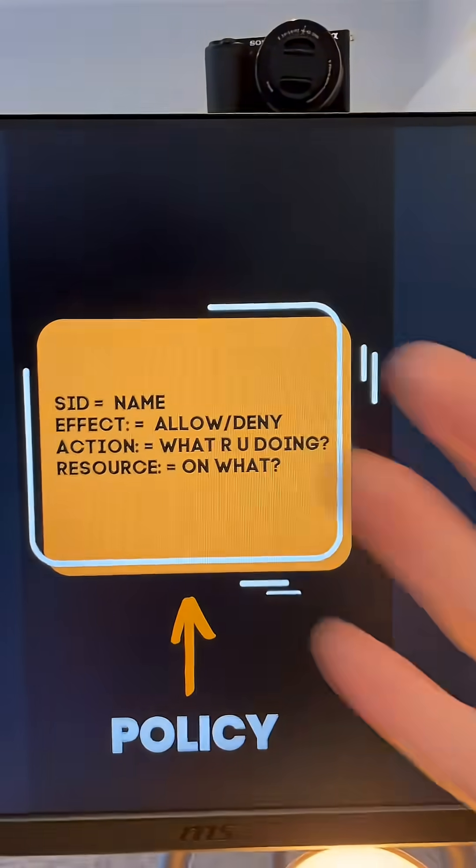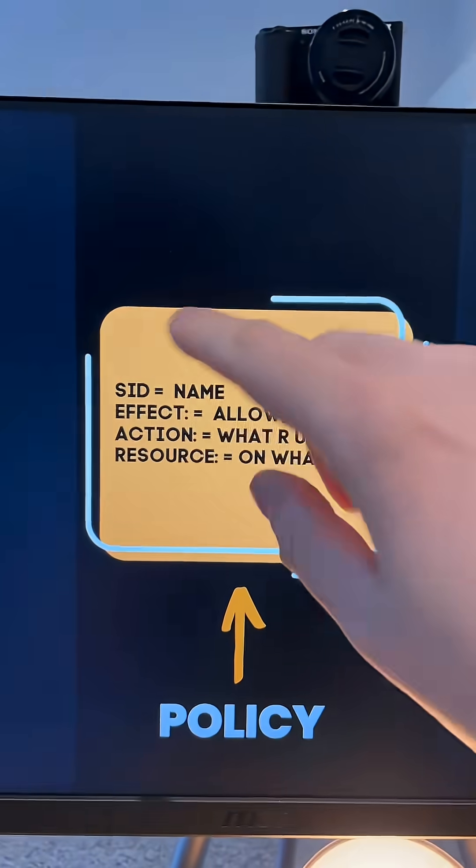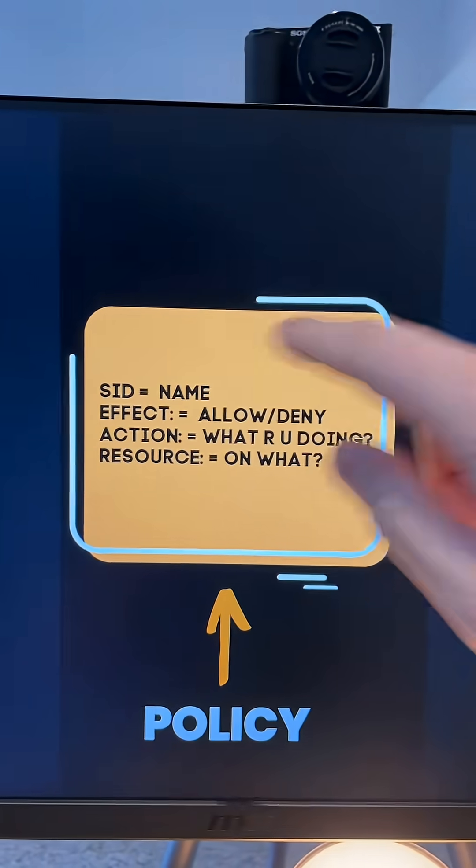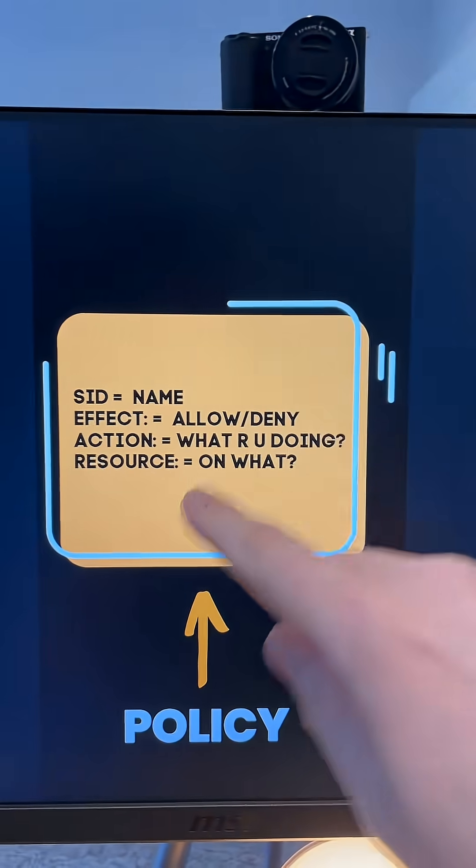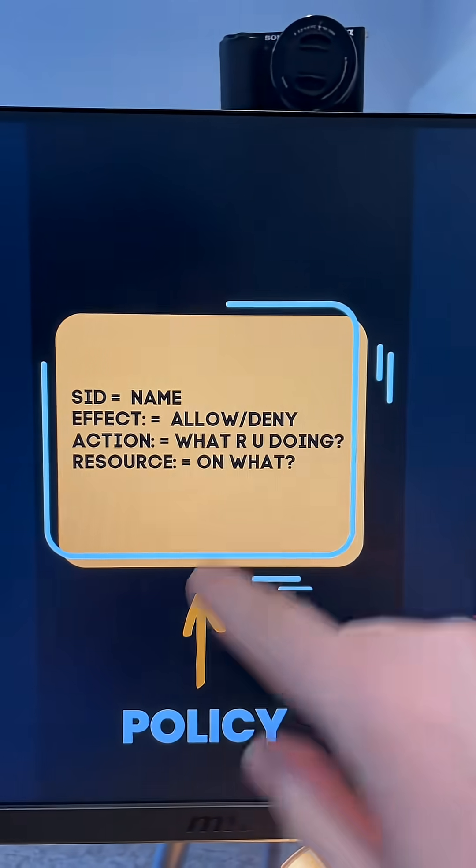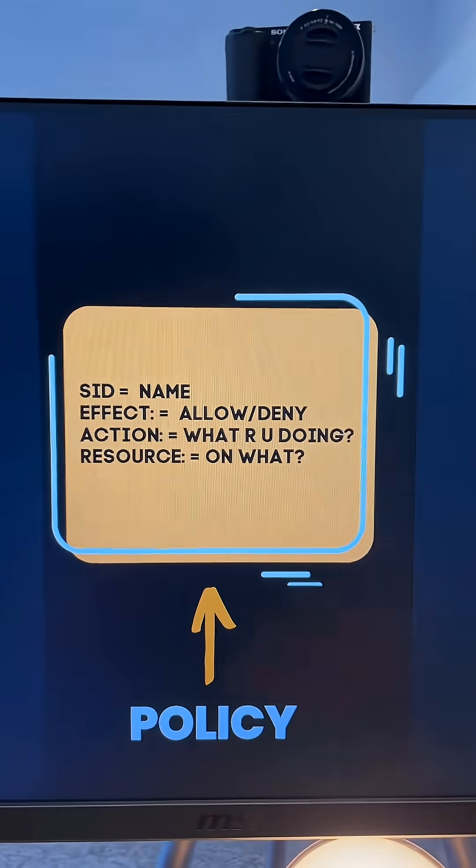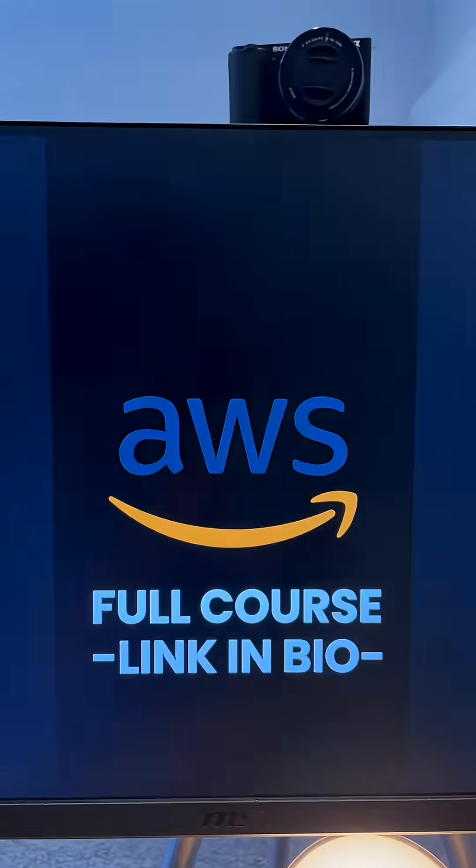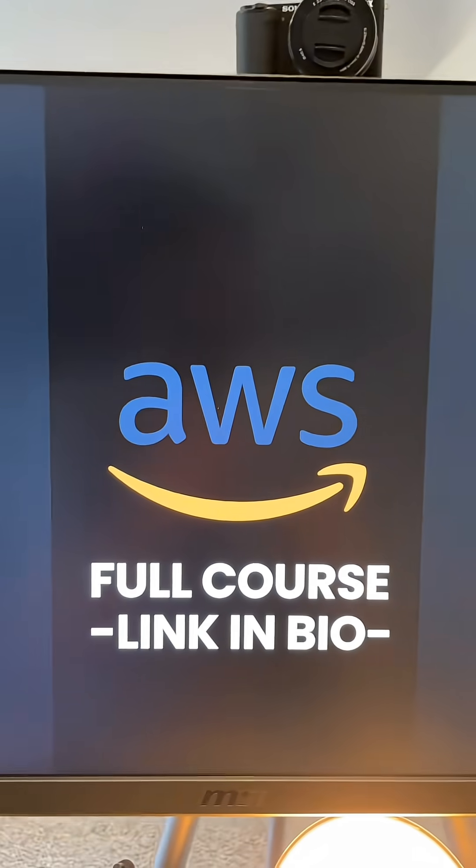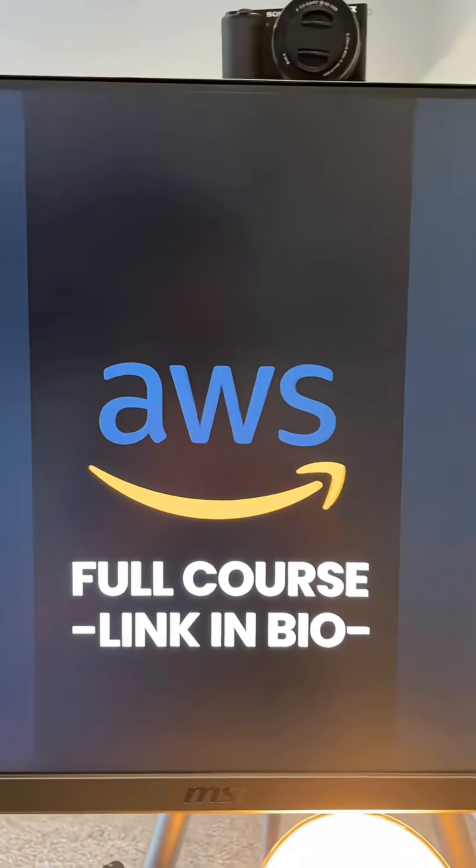What is a policy? It's made up of four parts. We have the SID, which is the name, the effect, allow or deny, the action, what are you doing, and the resource, on what. And that in essence is what AWS IAM is.